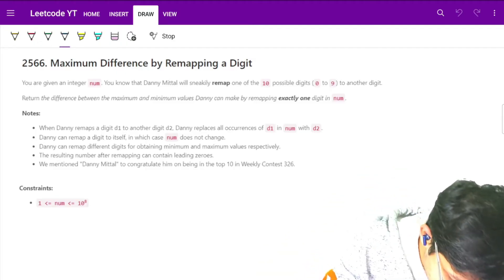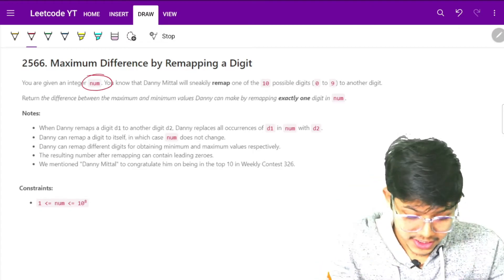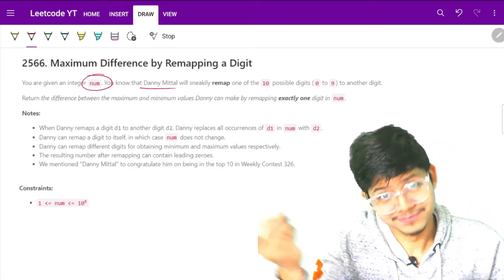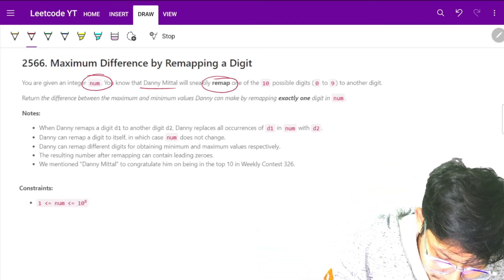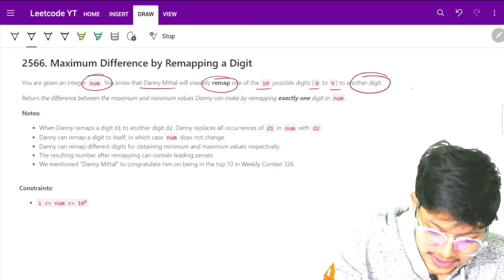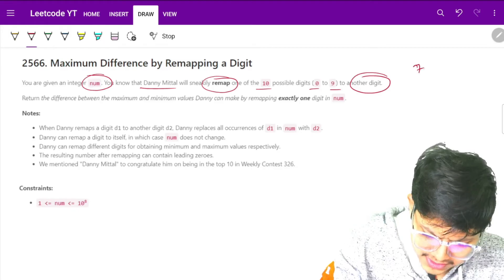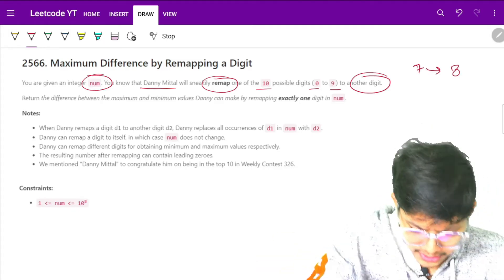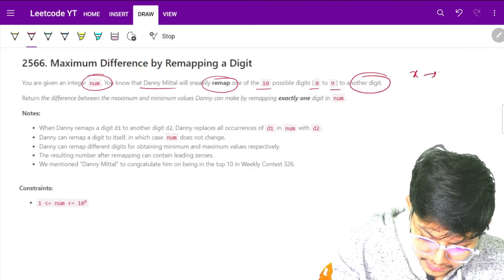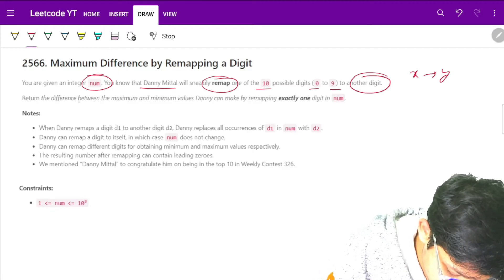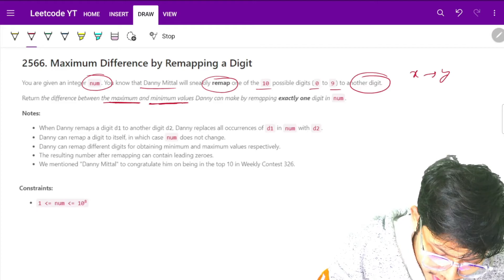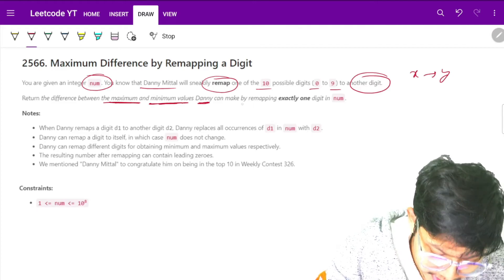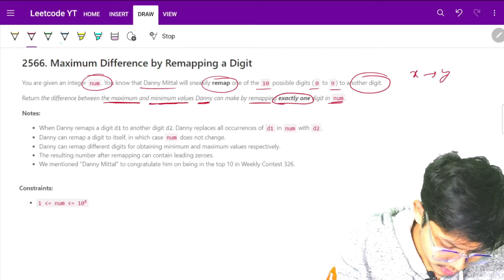It says that we are given an integer nums, and you know that some name will sneakily remap one of the digits from 0 to 9 to another digit. So basically he will remap a digit, let's say 6 or any number to any other number. Return the difference between the maximum and the minimum values he can make by remapping exactly one digit in nums.